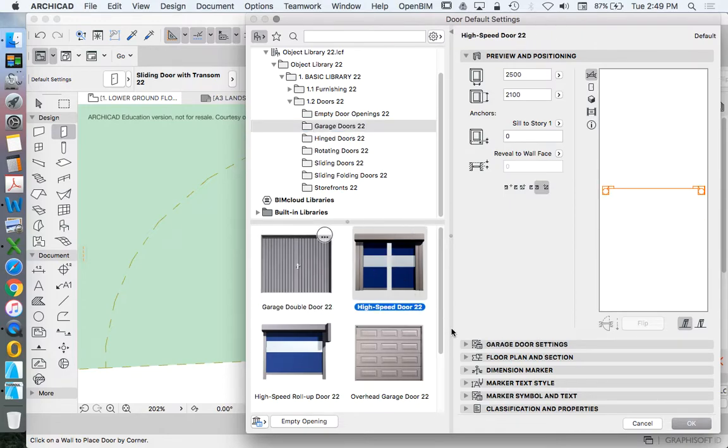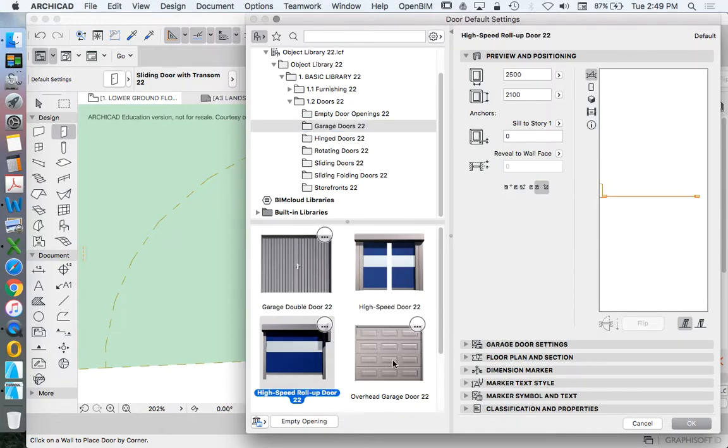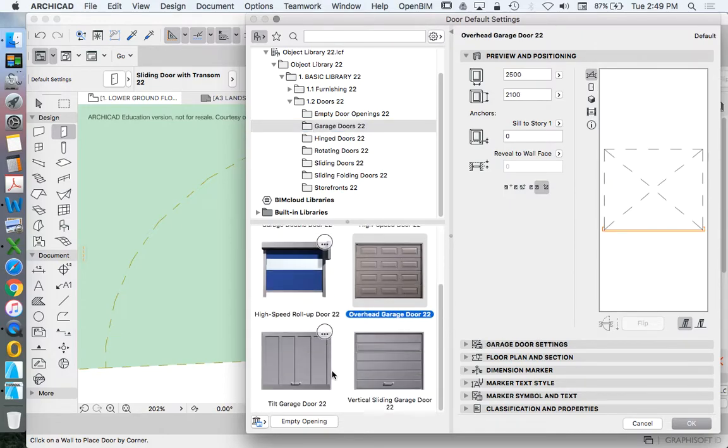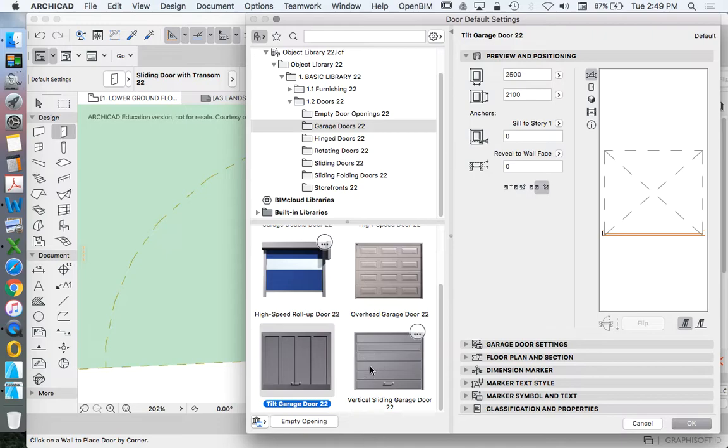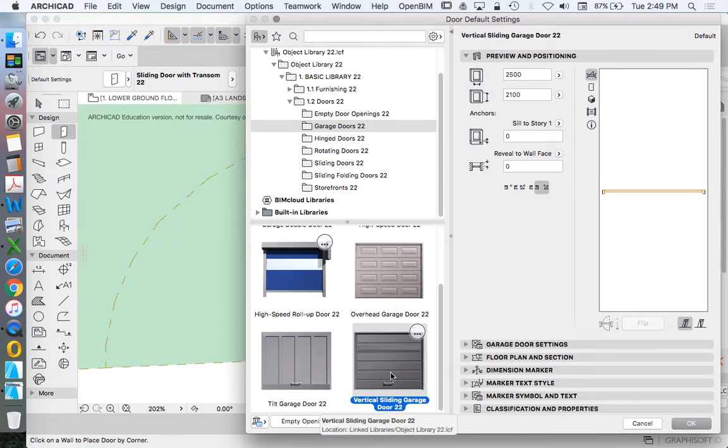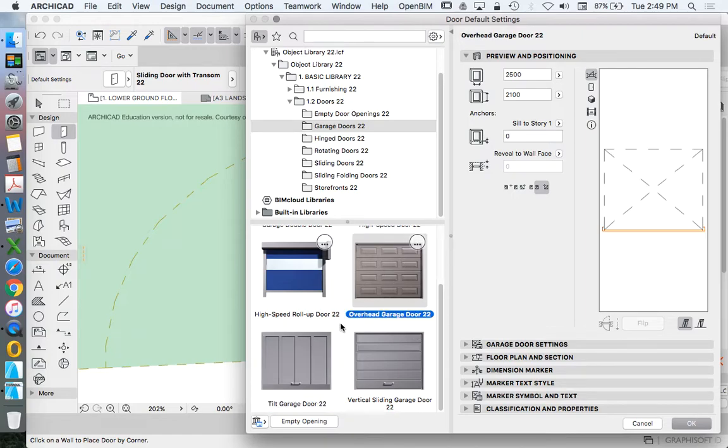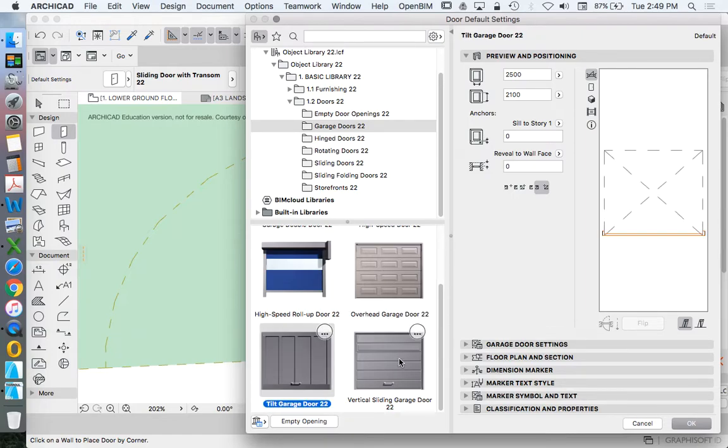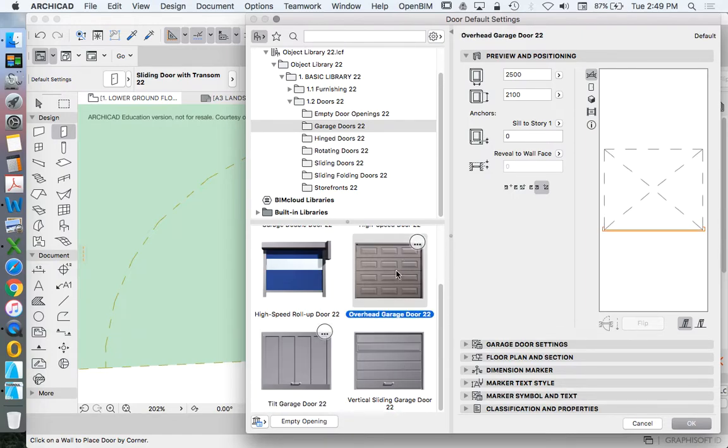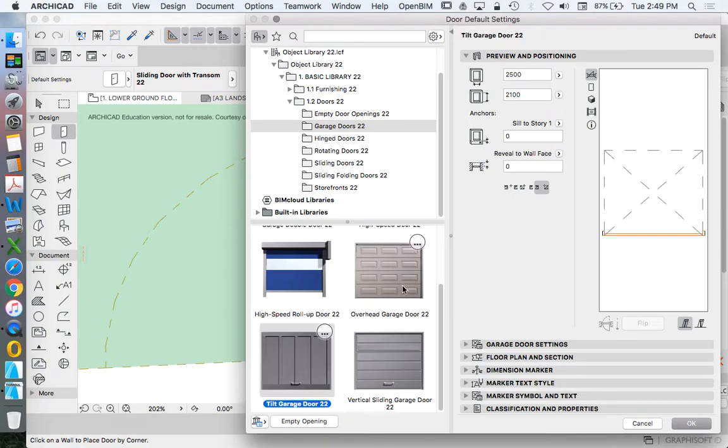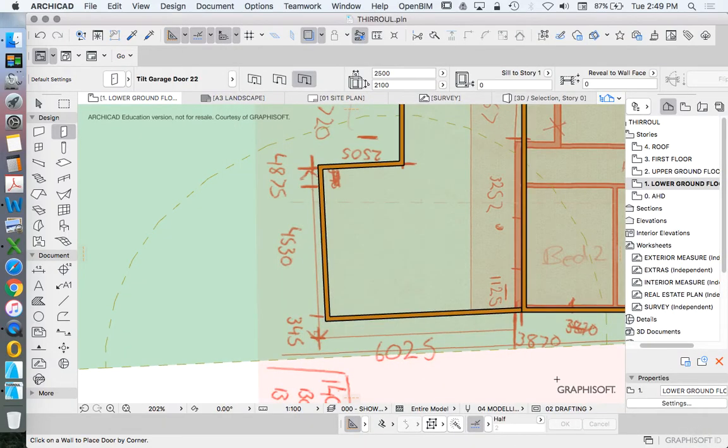I just want a simple door. I'm going to use the vertical sliding door. It could be a tilt garage door as well, it doesn't really matter. Overhead garage door. I think in this instance it's actually a tilt door, so I'll use that one.